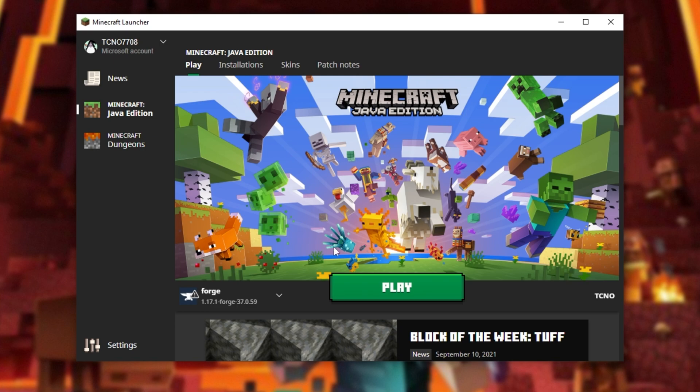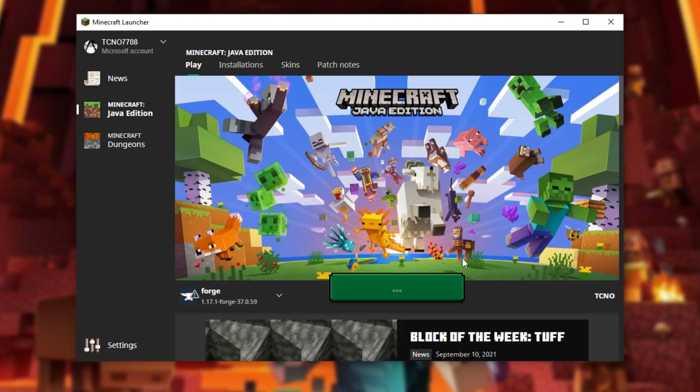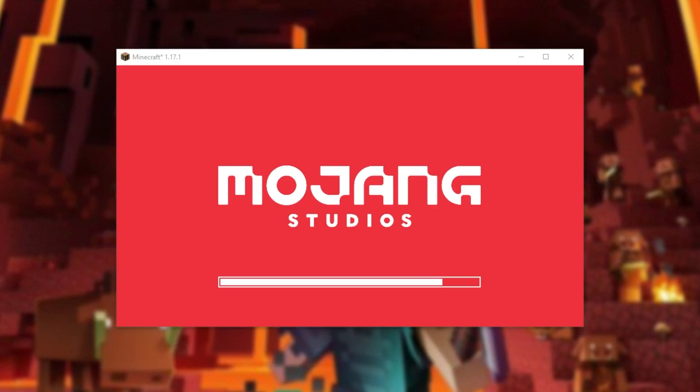After doing so, select it and click play, followed by I understand, and play once again.